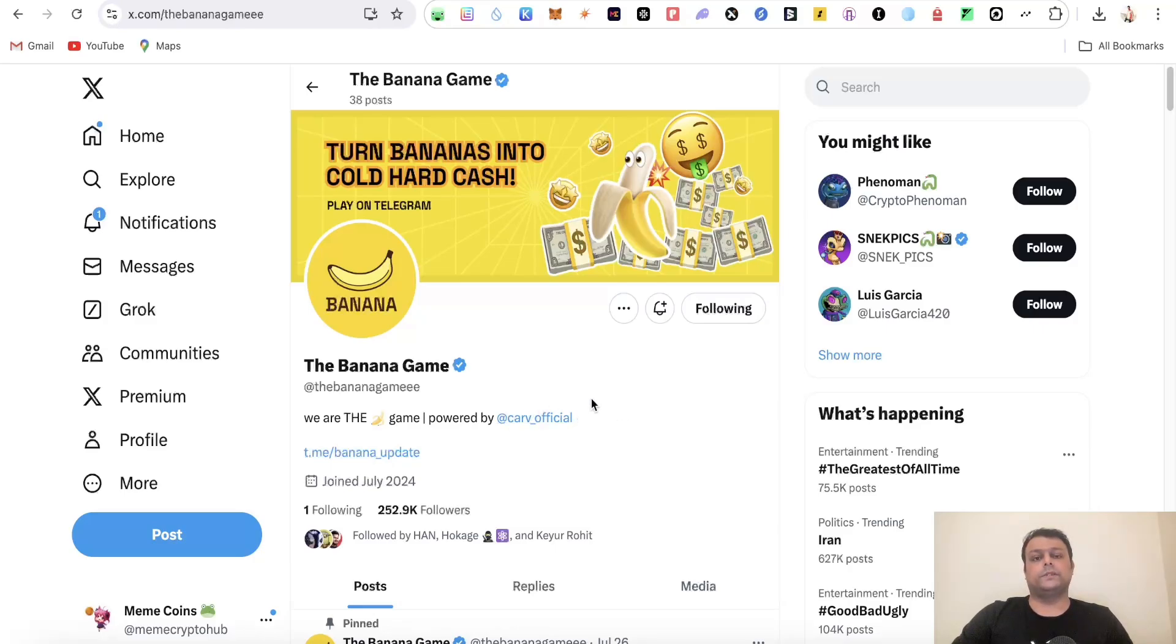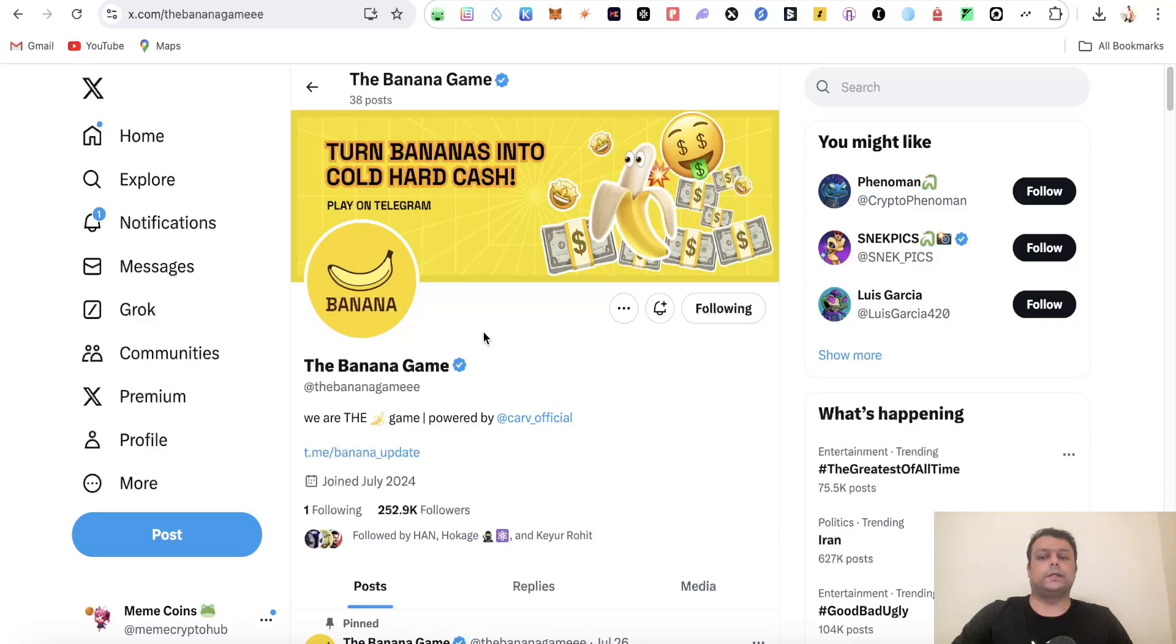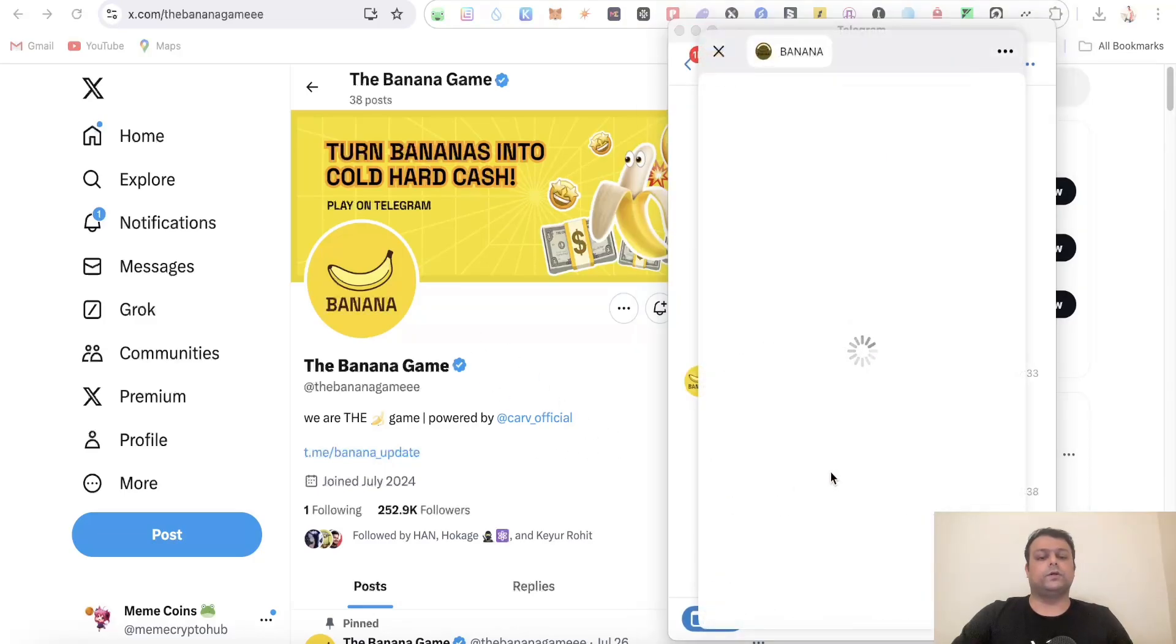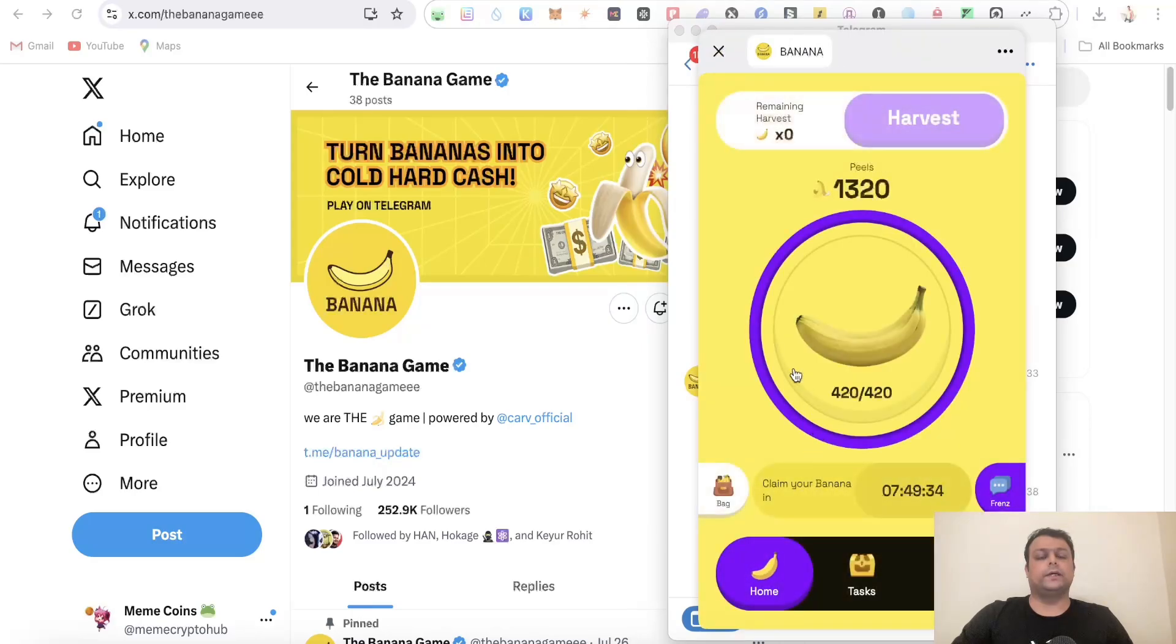In order to farm this airdrop, I will leave the sign up link in the description as it really supports my channel and you might get some additional banana peels. Once you open this Banana bot on your Telegram, simply go ahead and click on play over here and wait for it to load. You can play this on your mobile as well as on your computer.